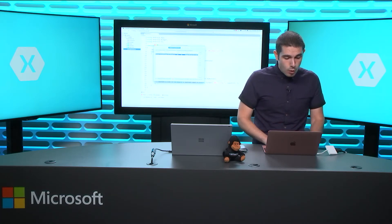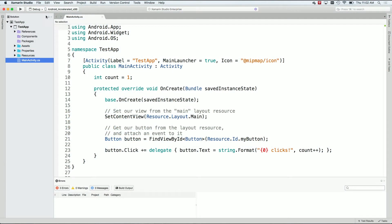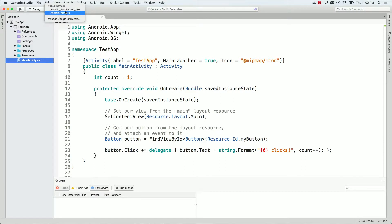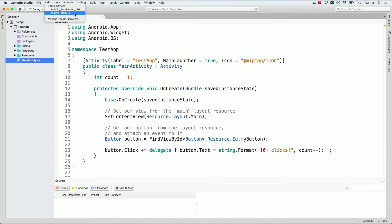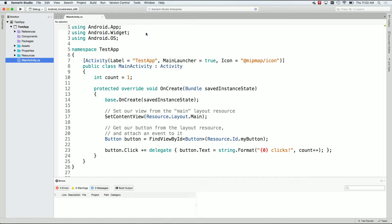Now, when I actually have an Android application up, we'll see the actual emulators that are here. So, for instance, I have the Android Accelerated x86 and an ARM v7a from the drop-down menu. These were installed for you automatically when you installed Xamarin on your Mac. You can get to these from Tools, Open Google Emulator Manager.